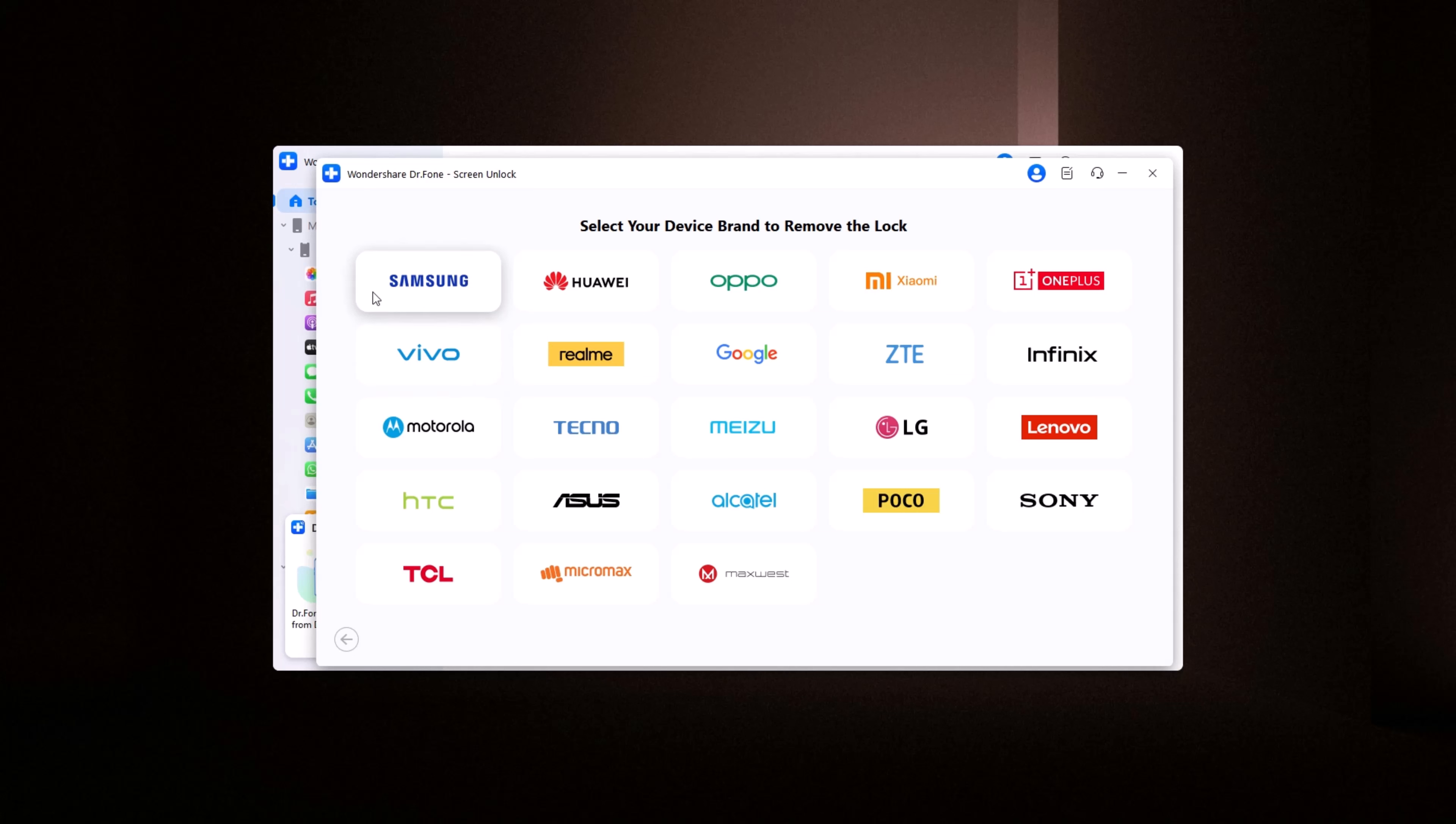Dr. Phone supports a wide range of mobile brands, including Samsung, Huawei, Oppo, Xiaomi, and many more, ensuring compatibility with most devices. Select your brand.